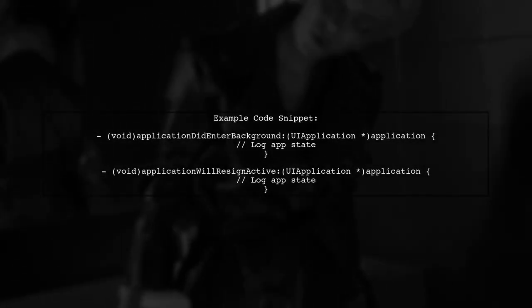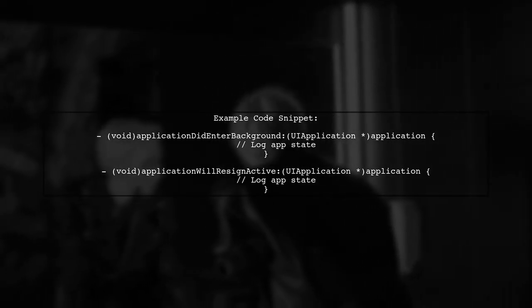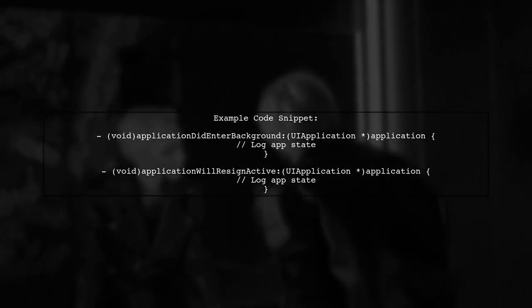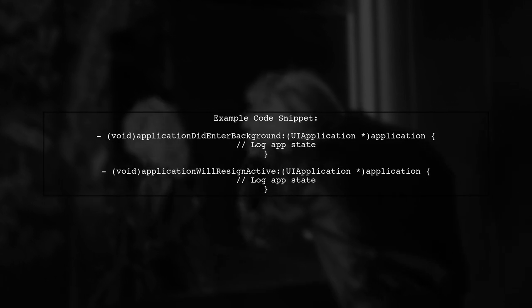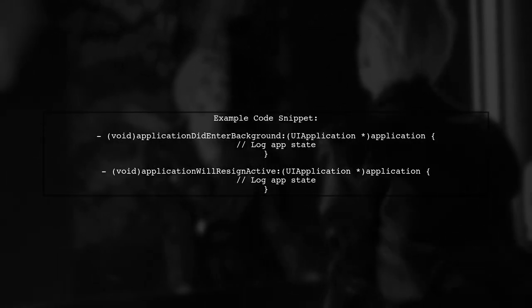By implementing these methods, you can log the state changes of your app. For example, when the app goes to the background, you can record the current state.